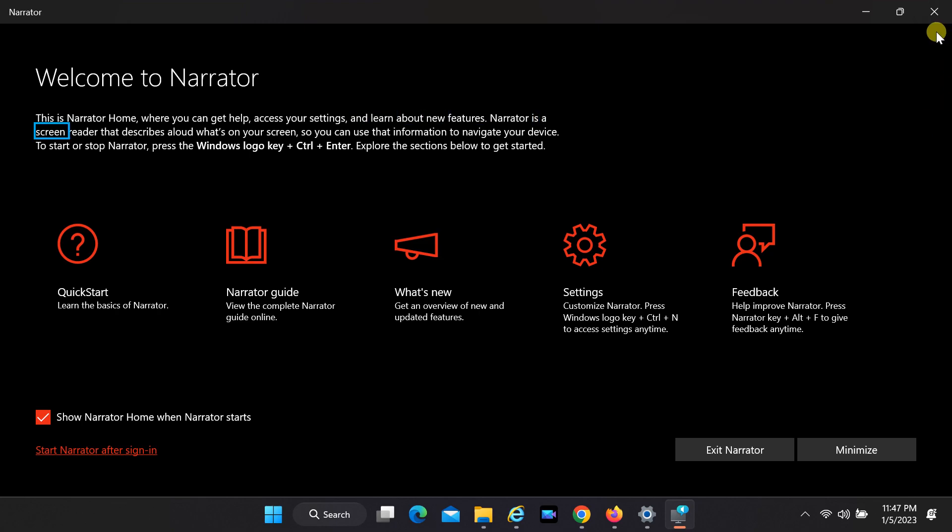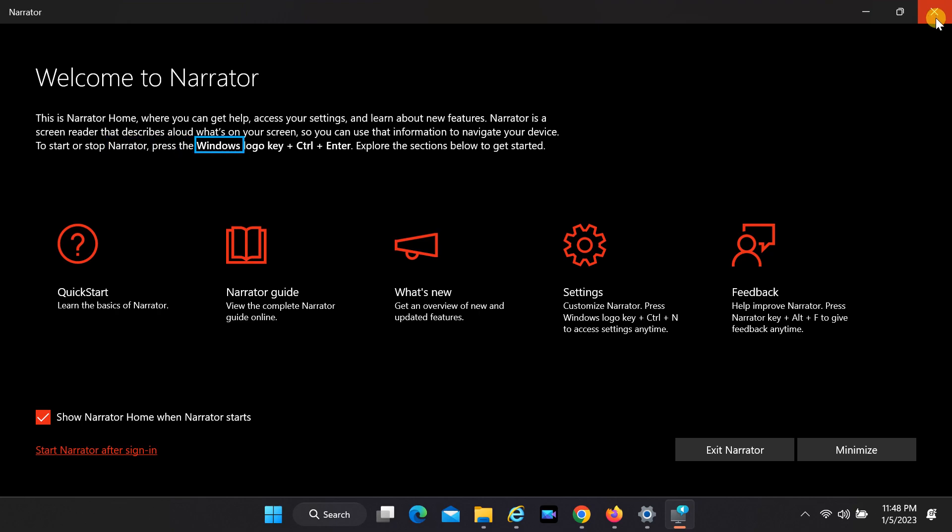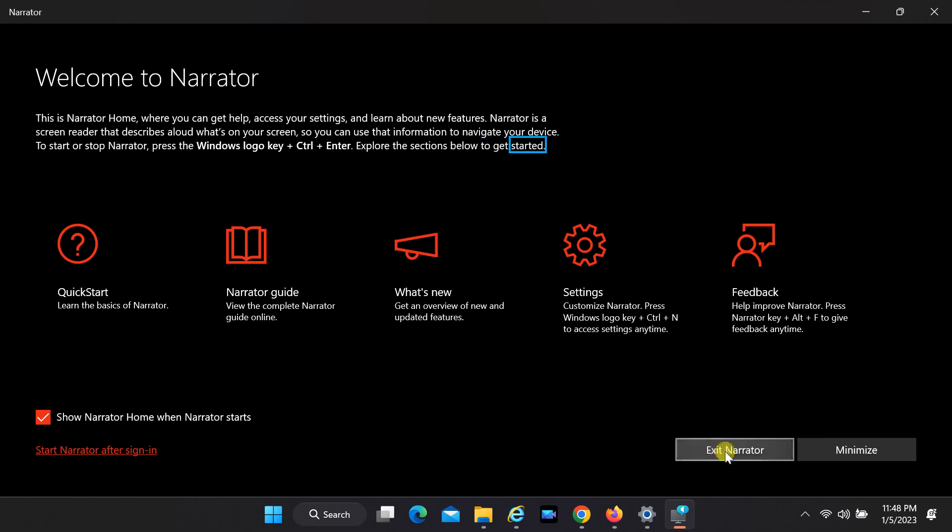Narrator is a screen reader that describes aloud what's on your screen, so you can use that information to navigate your device. To start or stop Narrator, press the Windows logo key plus Control plus Enter. Explore the sections below to get started. Quick Start button.